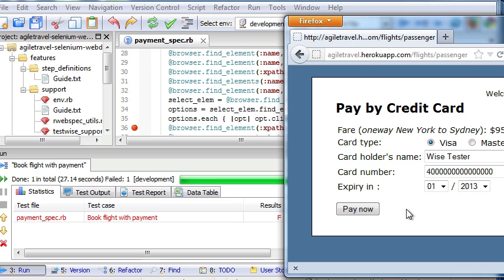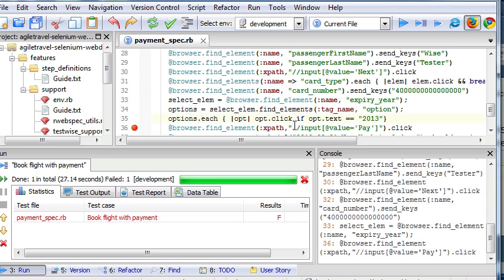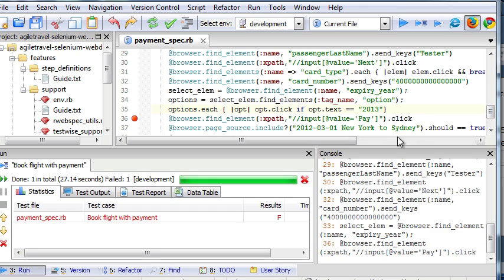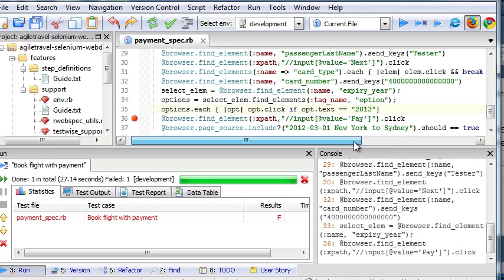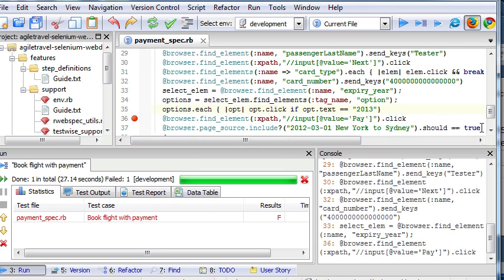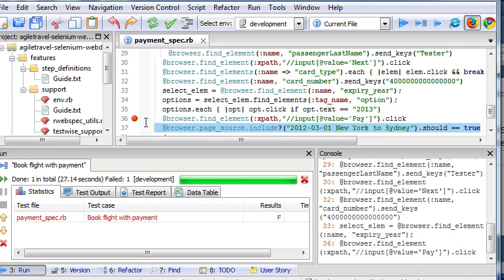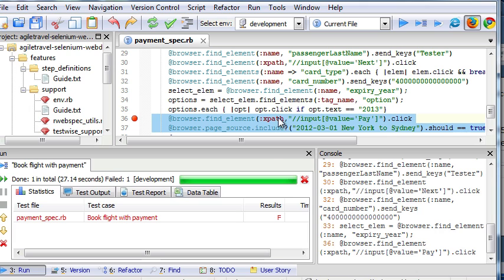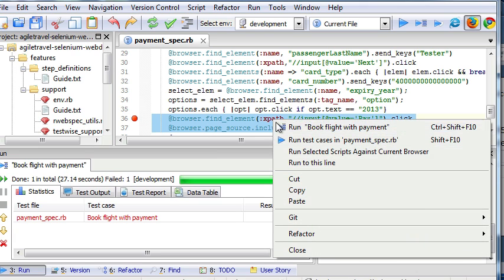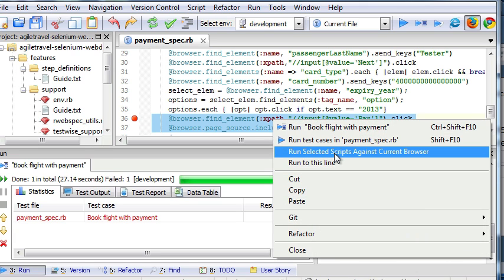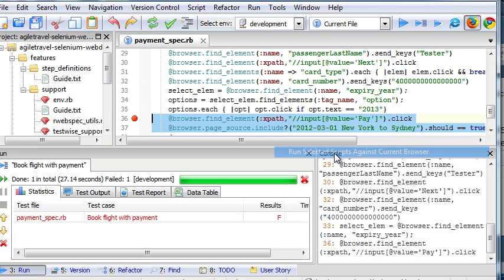We can just simply change the test case here and run right from the beginning. But there is a better way. I can just run the remaining test steps against the current browser window. Here is how I do it. We select the remaining test steps and right click and run it.